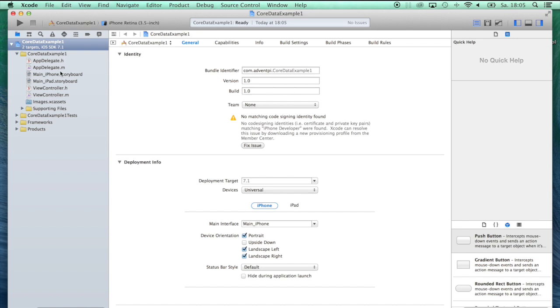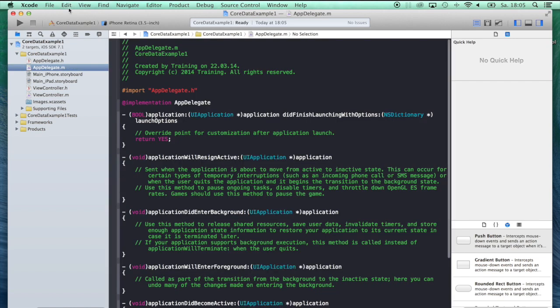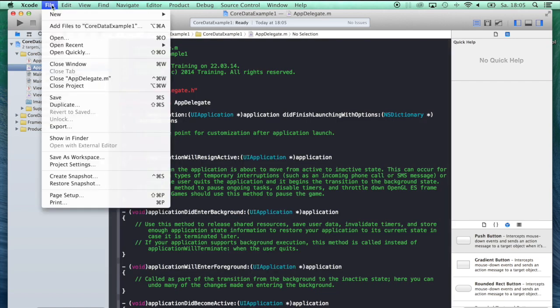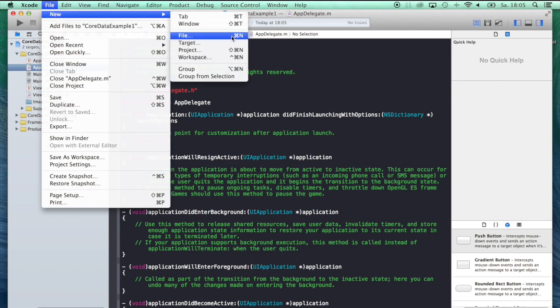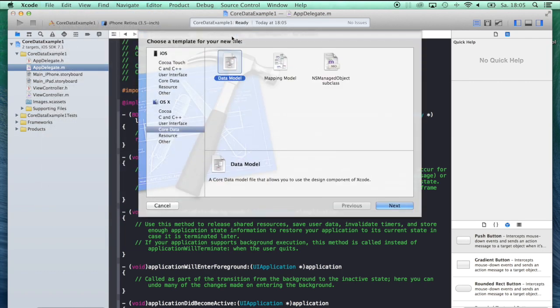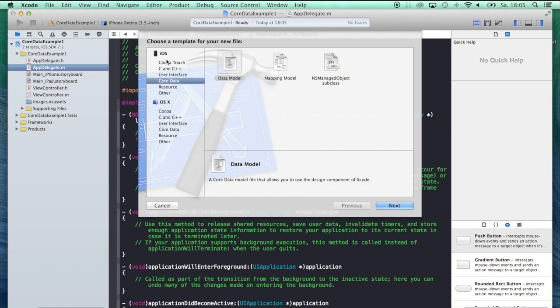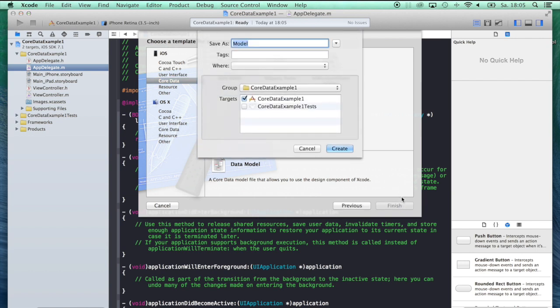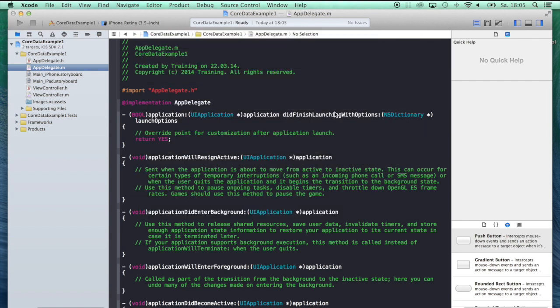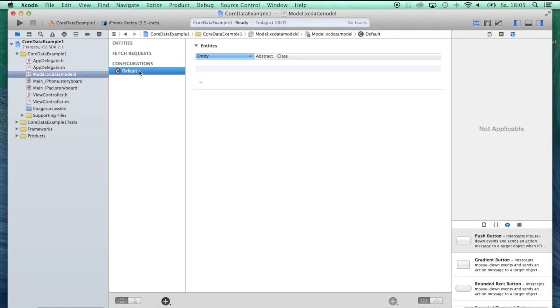Now we want to create our data model. Let's go ahead and click on File, New File, or just press Command-N on your keyboard. Because we're creating an iOS application, select Core Data from the iOS section, and then select Data Model. Hit next, and we can give our data model a name. Model is just fine for our purpose. And we've created a data model.